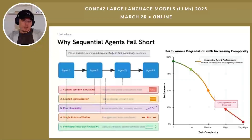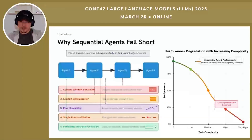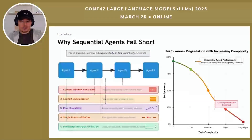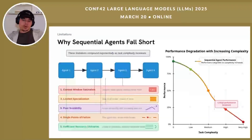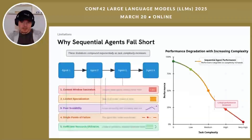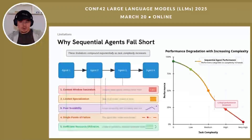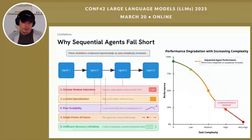Before diving into hierarchical patterns, let's understand why sequential approaches struggle with complex tasks. Sequential agents typically operate in a linear chain-of-thought pattern. Each step builds on previous steps with all context and reasoning contained within a single agent or passed sequentially between agents. This architecture faces five critical limitations.